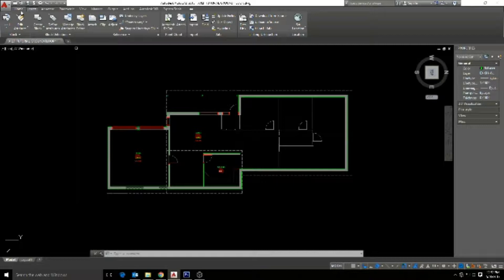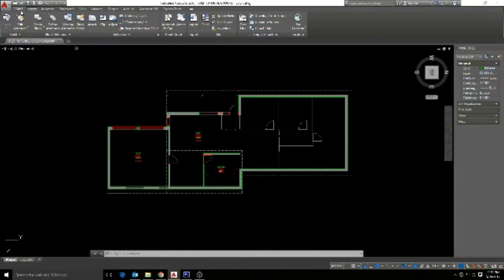With xrefs, changes made in the reference drawing are reflected in the current drawing. Think of attached xrefs as being linked but not actually inserted into another drawing.